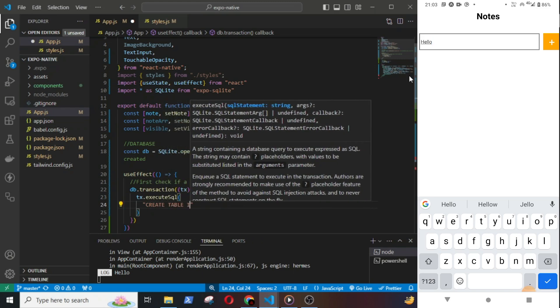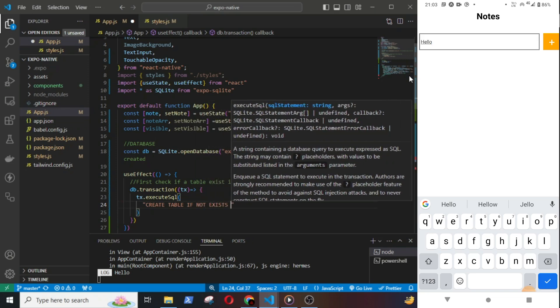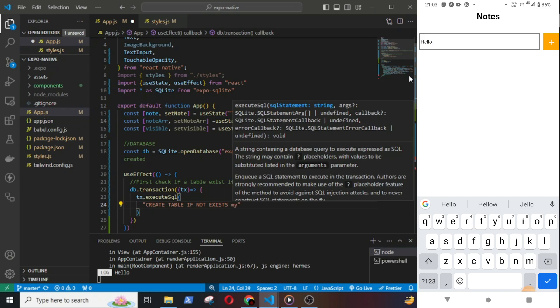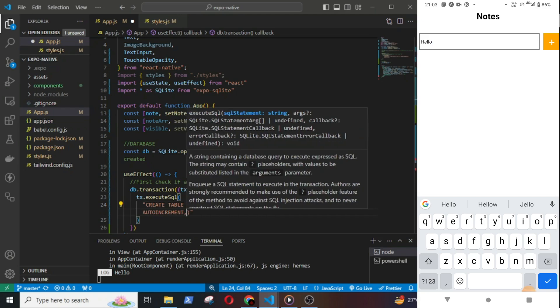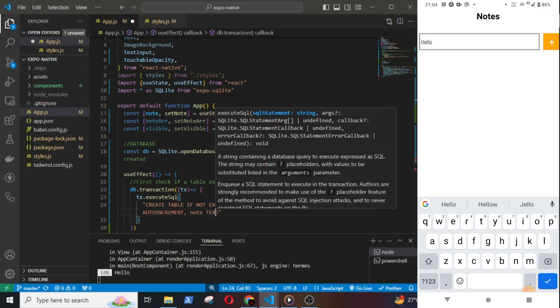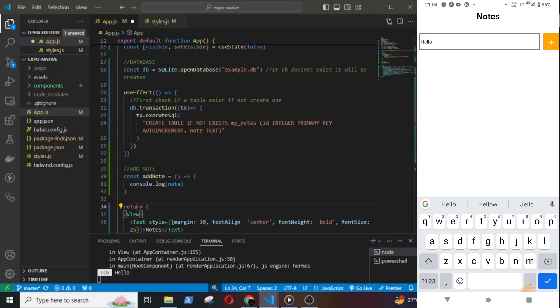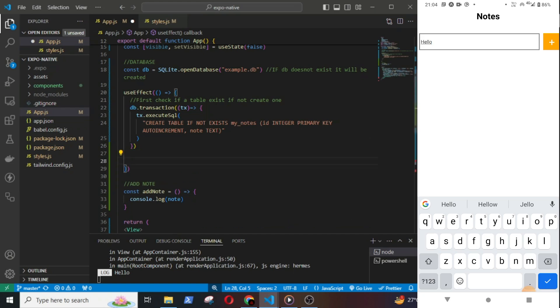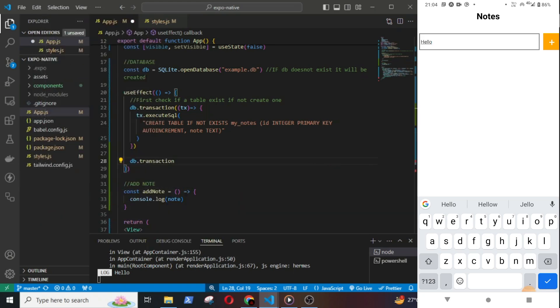MyNotes - that is the name of the table. Then it will contain two columns. First will be the id, integer primary key, it will increase automatically so autoincrement. And the second column will be note and it will be of type text.